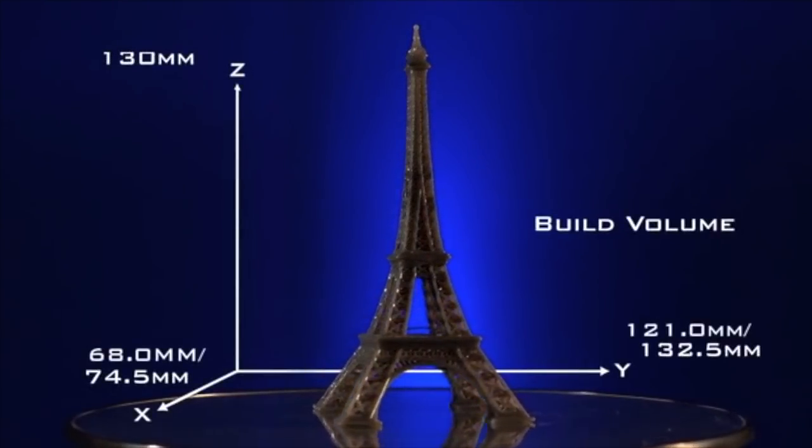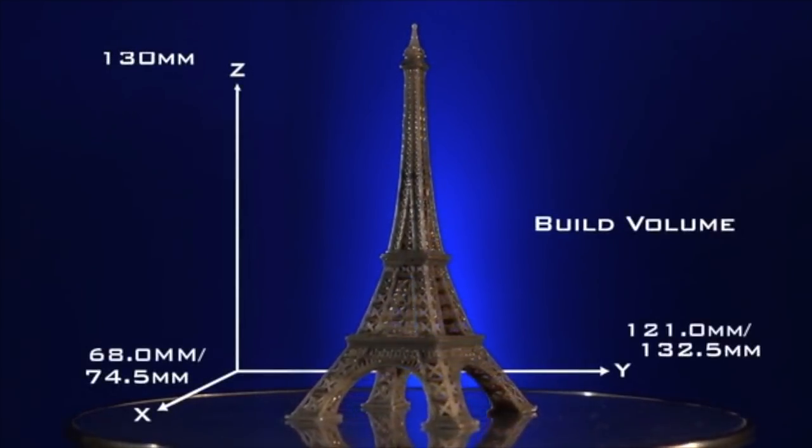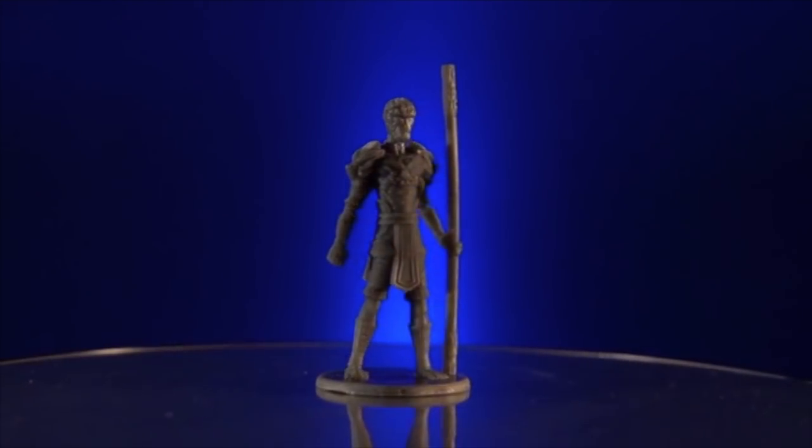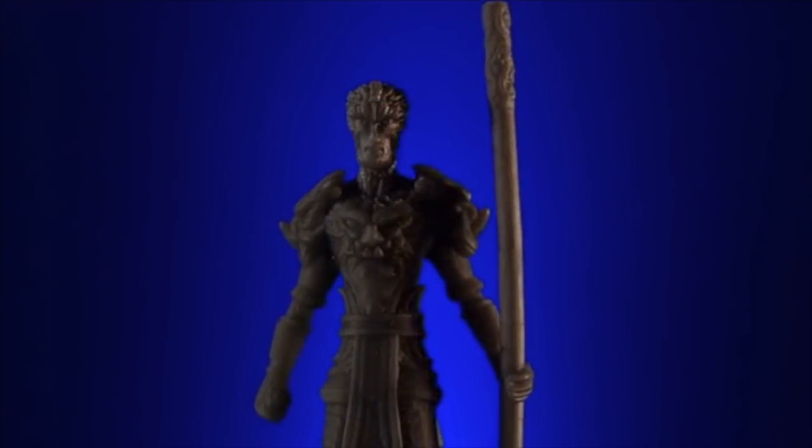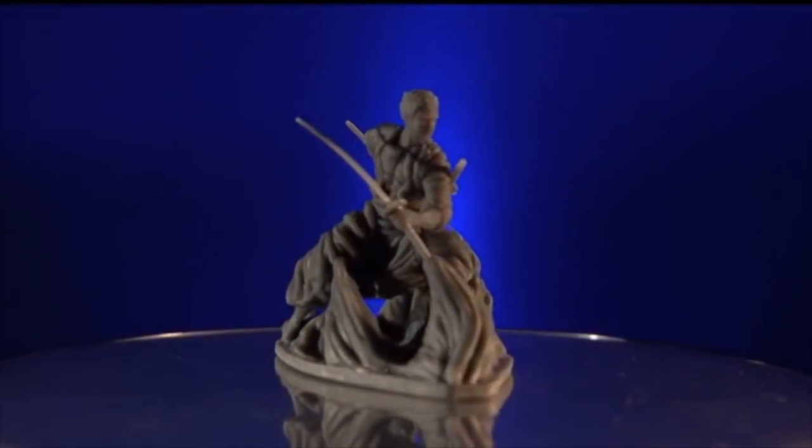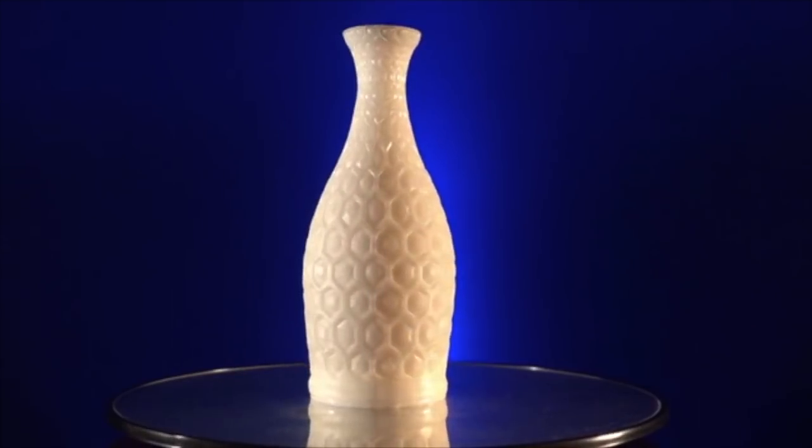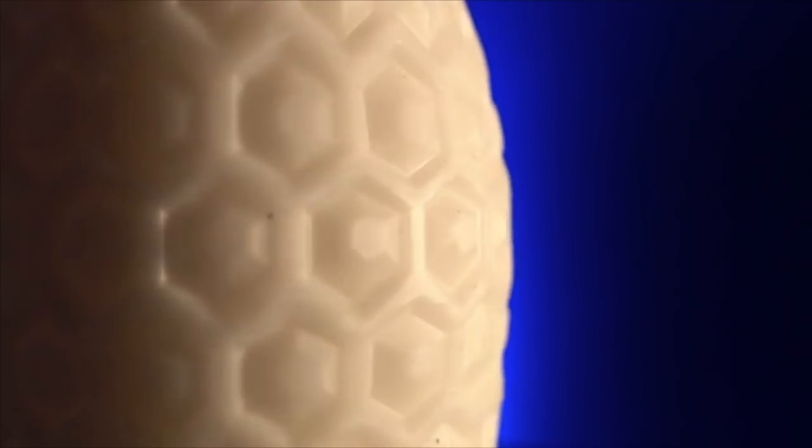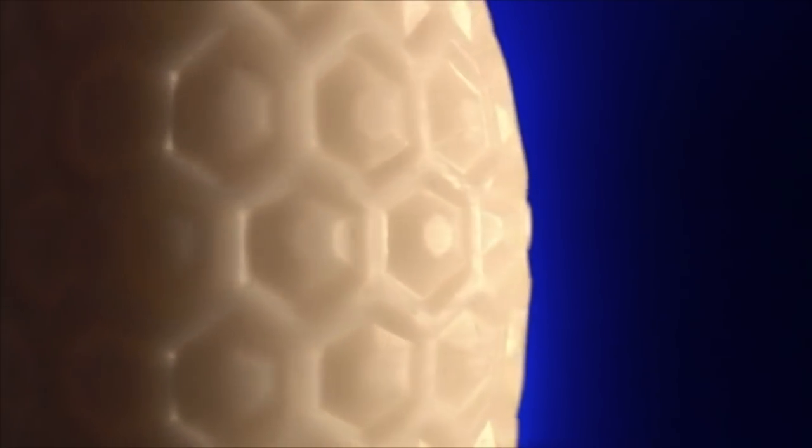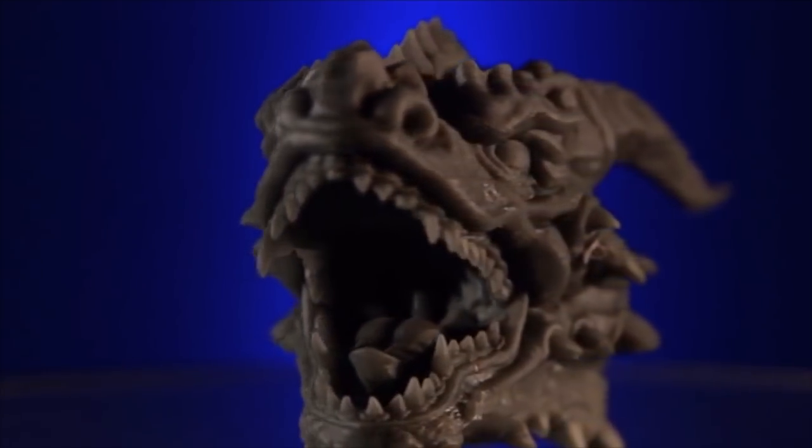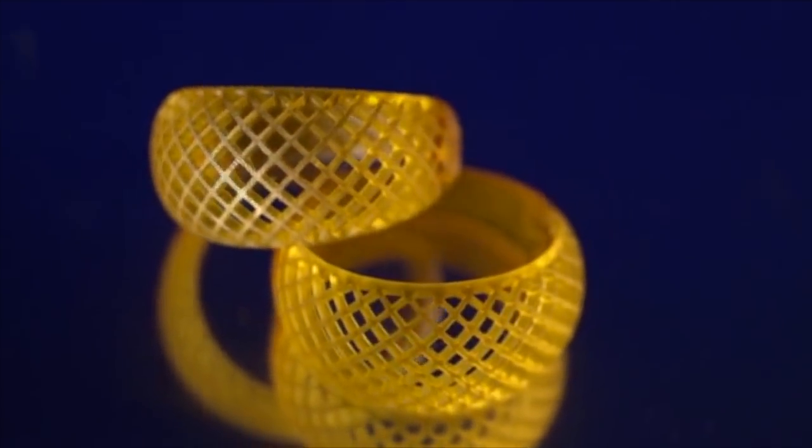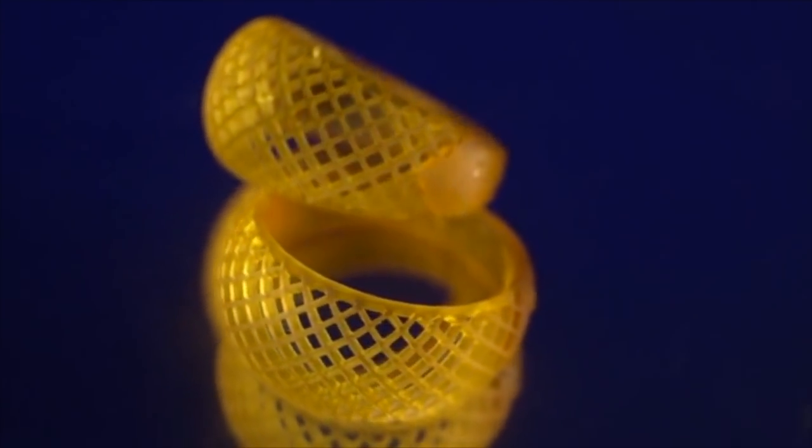You can now print 3D objects with stunning resolution, meaning you can create ultra-high-resolution 3D objects that up till recently could only have been produced by a professional-grade 3D printer costing thousands of dollars.